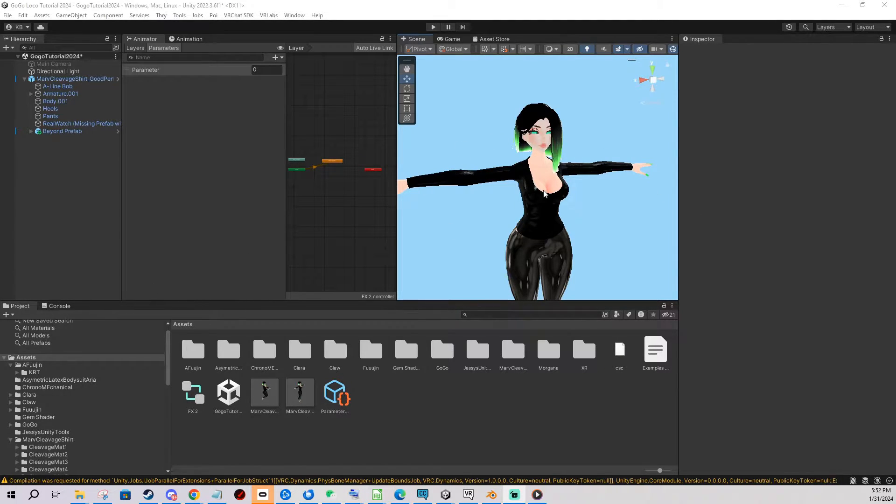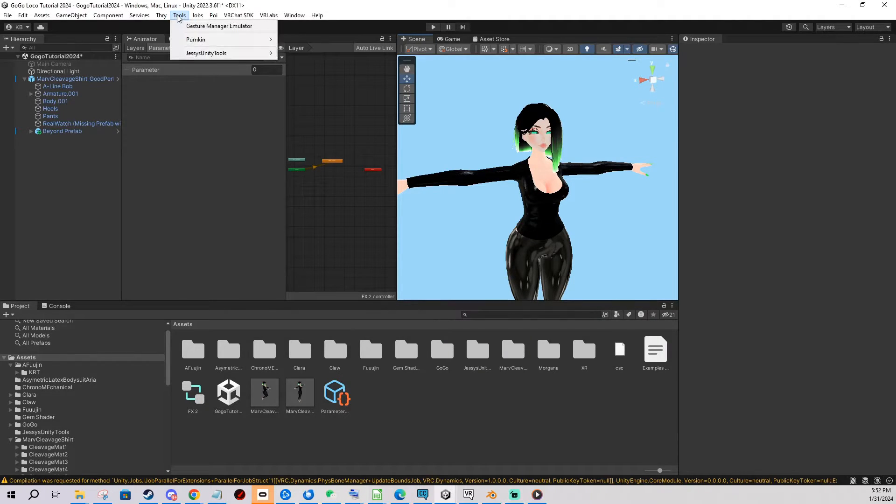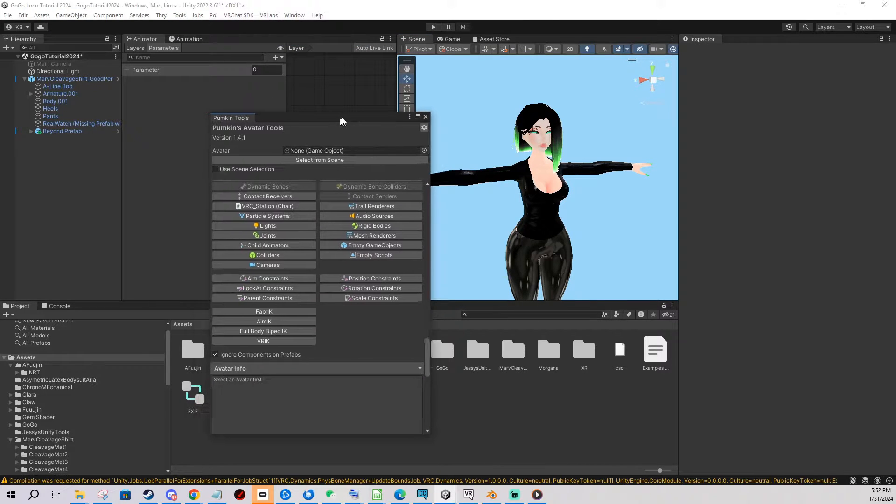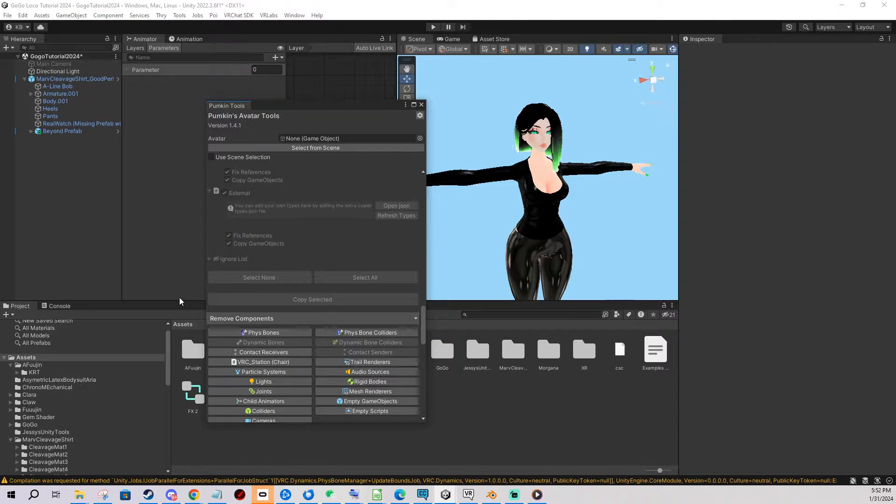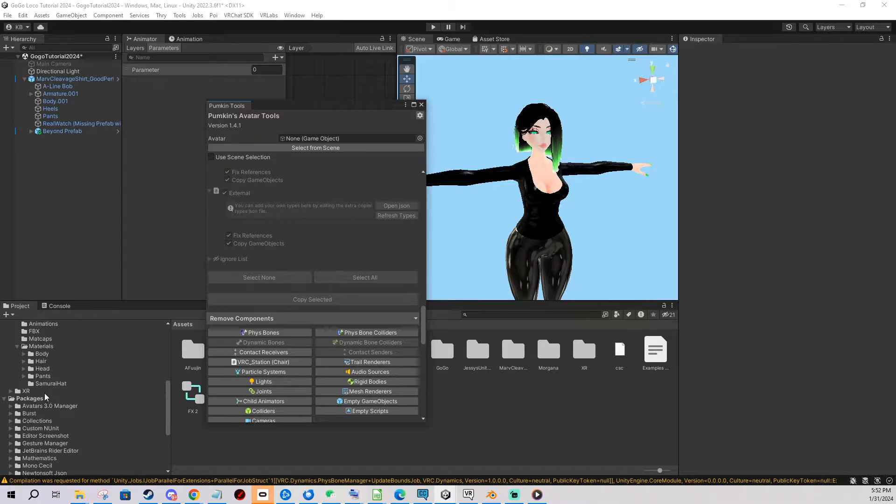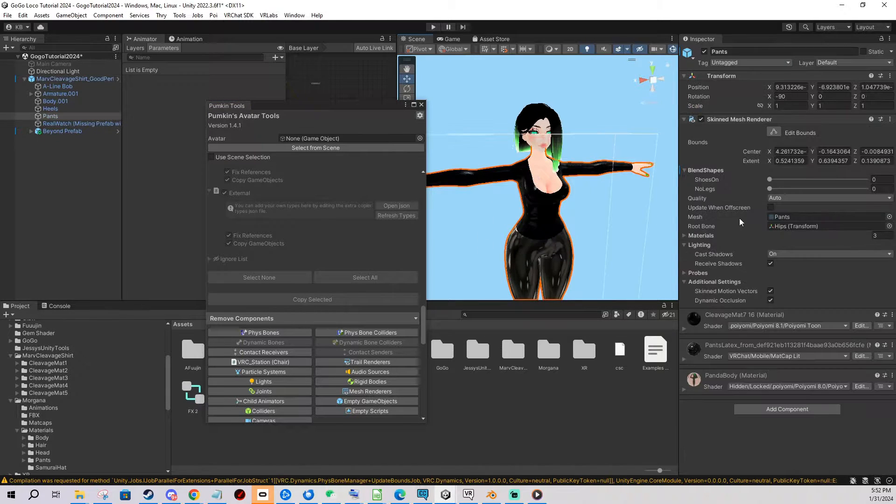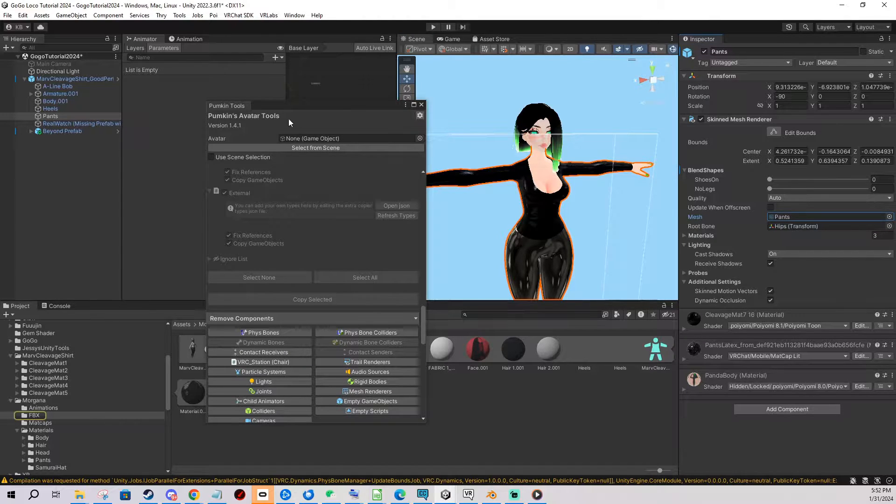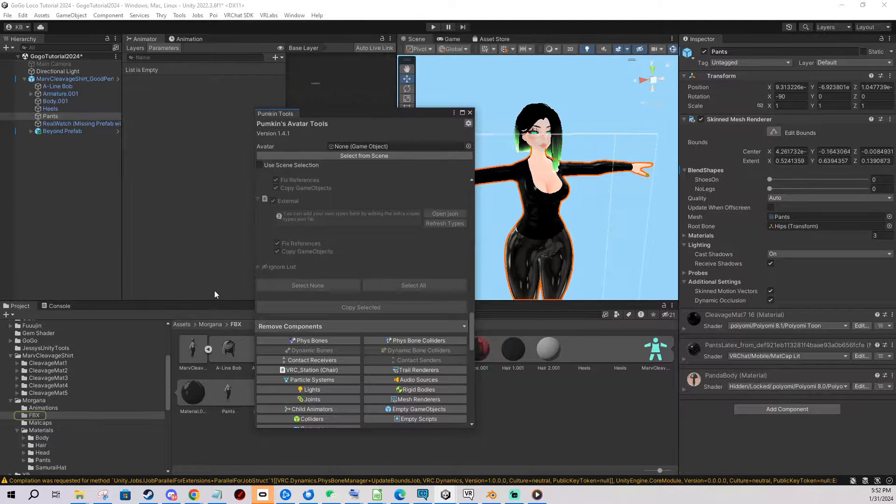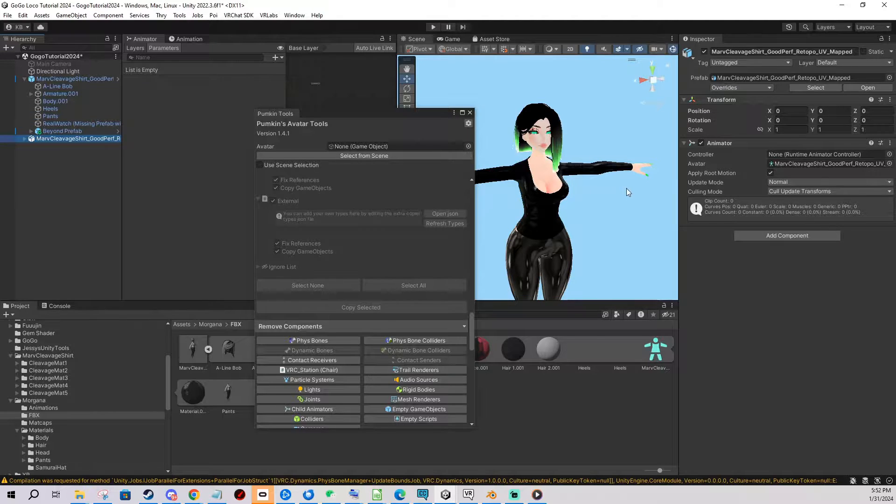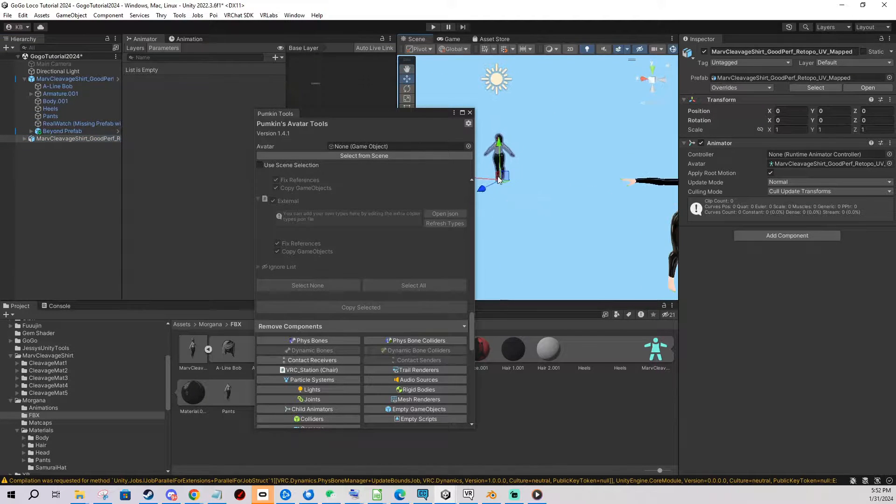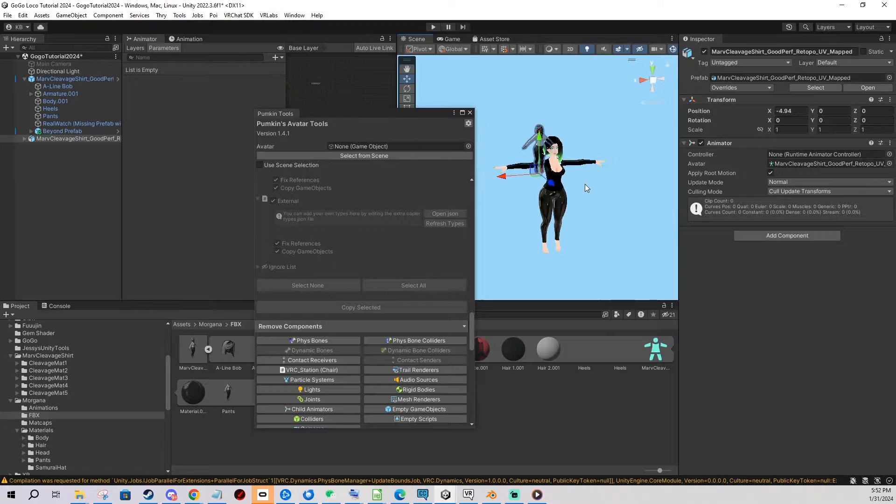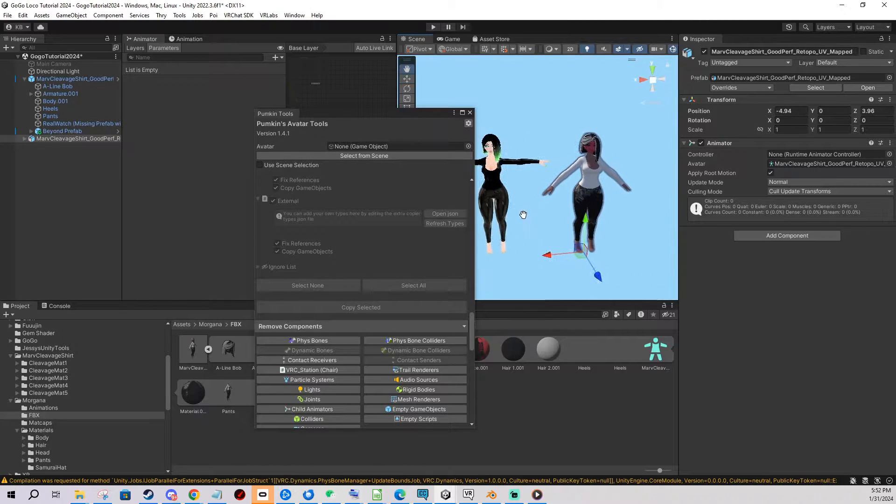So first I'm going to show you the Pumpkin Avatar Tools. After importing the package you go to Tools, Pumpkin Avatar Tools. For the purpose of this tutorial I'm gonna get my FBX and we're gonna copy stuff from the previous ready-to-work avatar to my mesh. So I'm just gonna put it here. Let me just position it real quick so it's next to my original avatar.